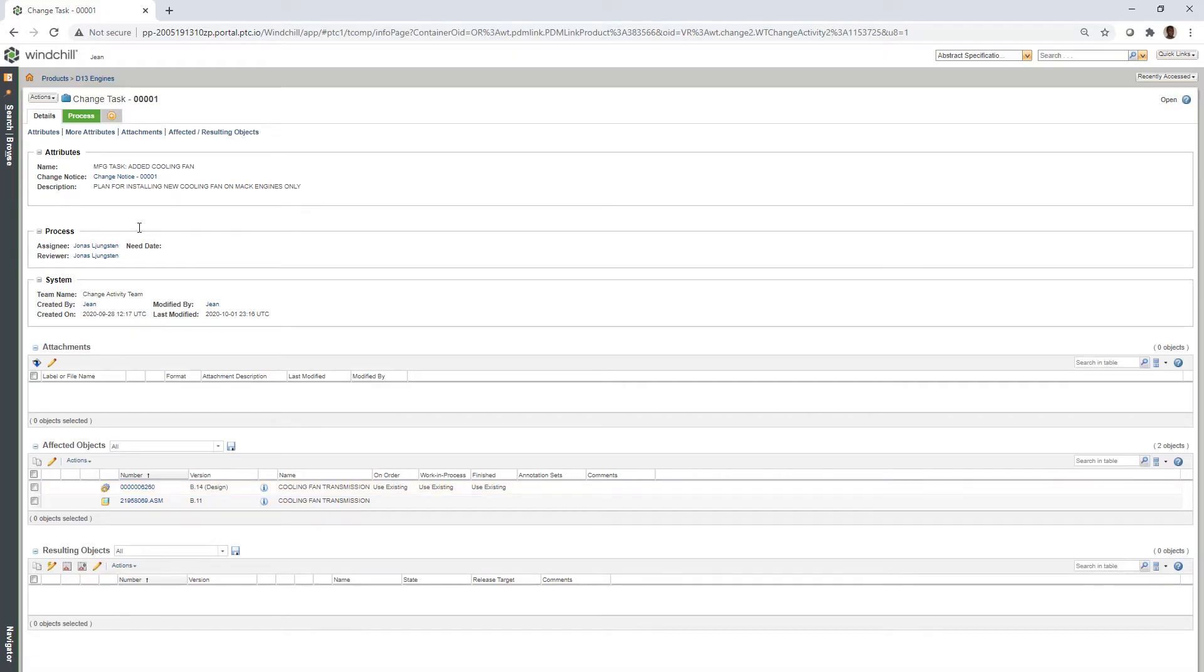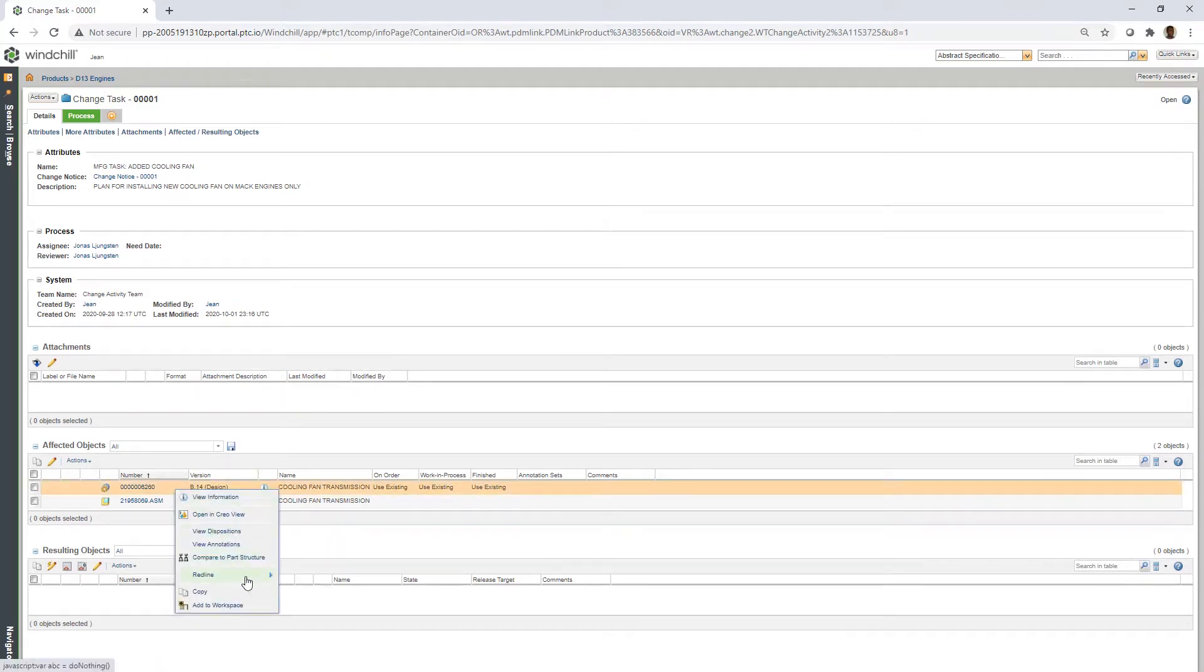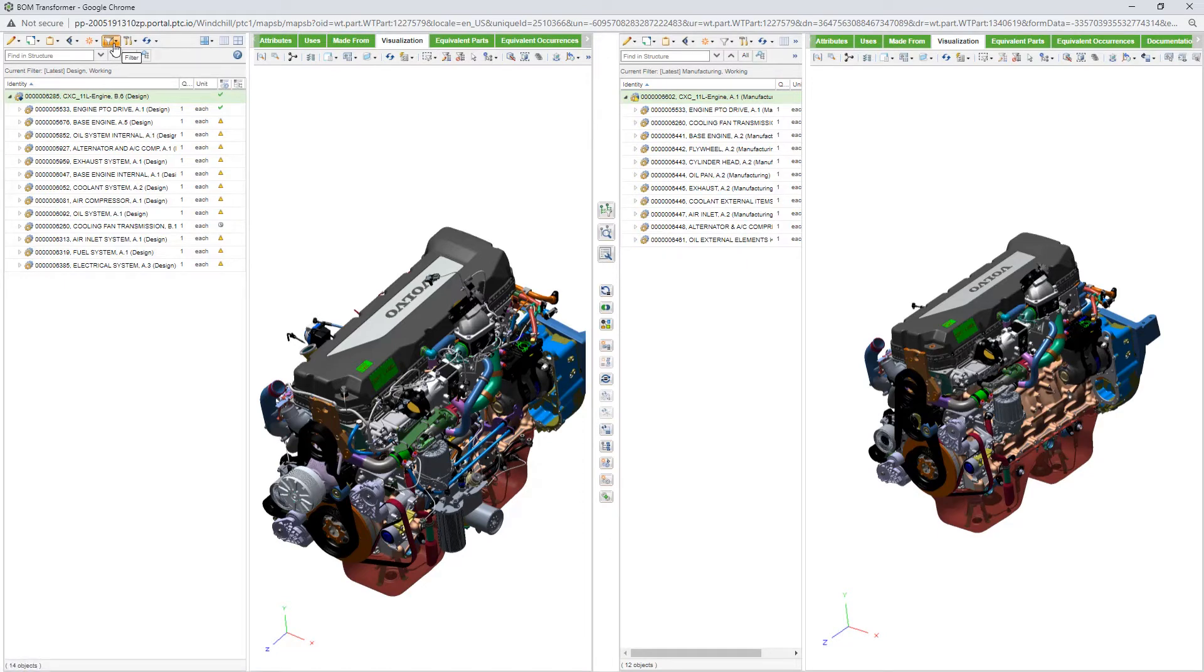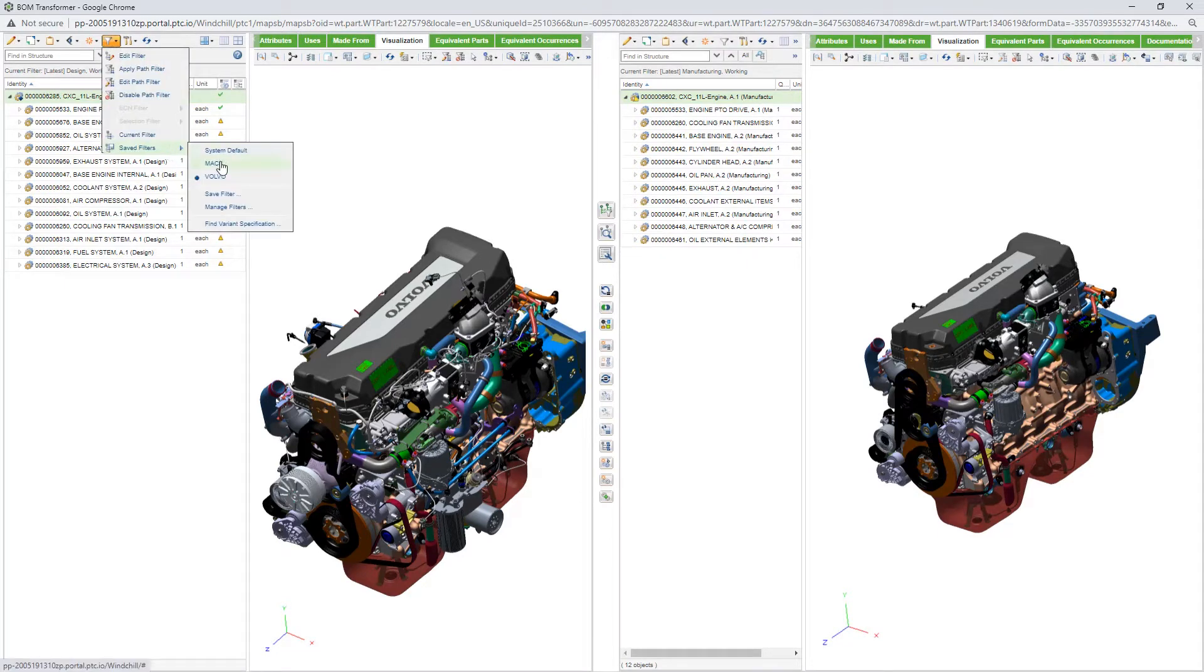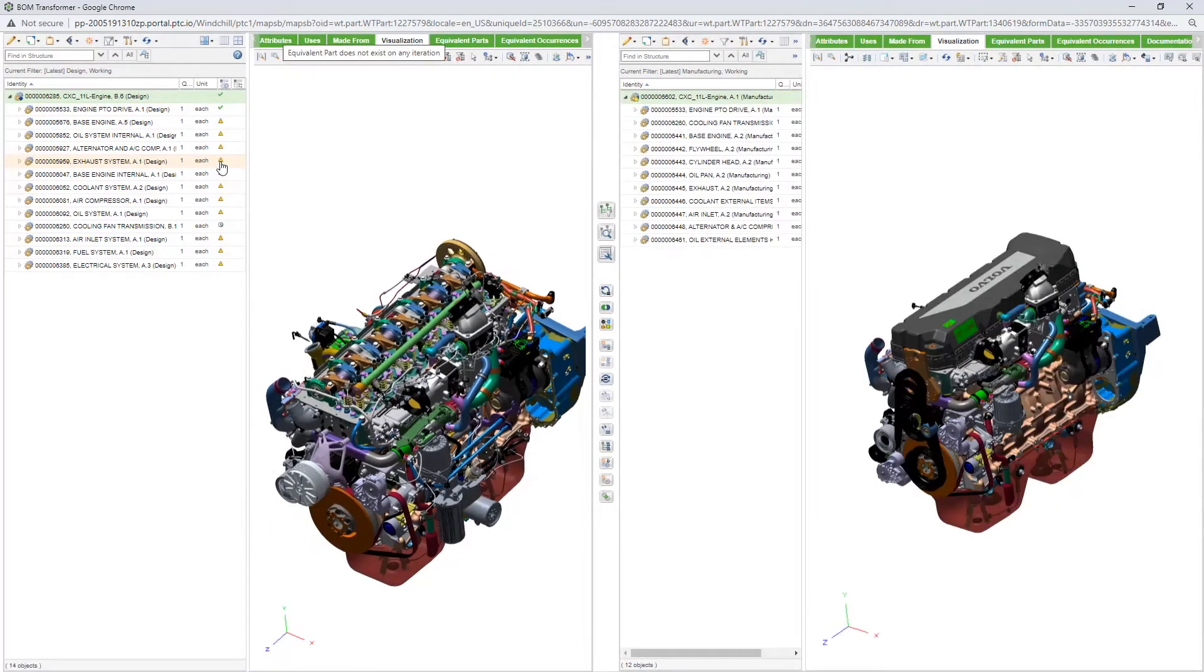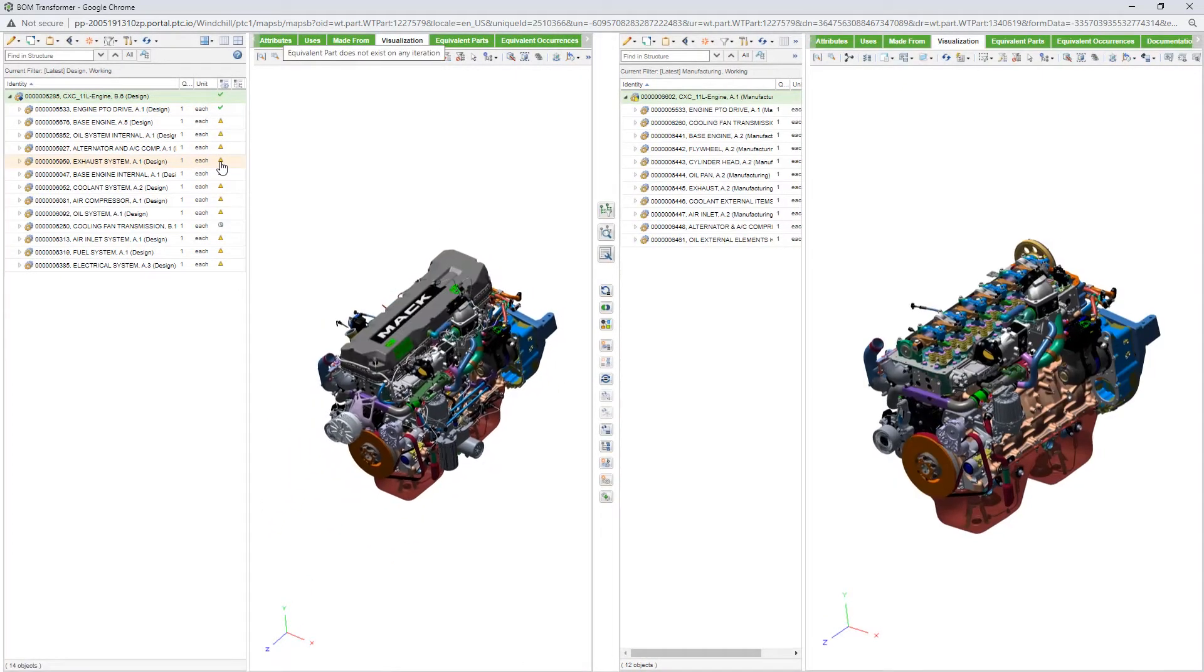Through Windchill's change orchestration process, the affected suppliers are notified of the update through their ERP systems. At Volvo, a change task is automatically sent to the manufacturing engineer responsible for this part of the Mac engine assembly process.